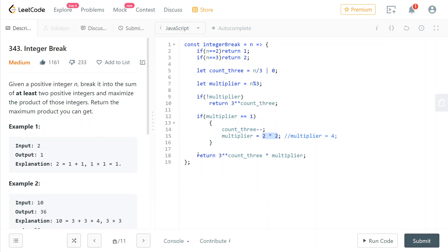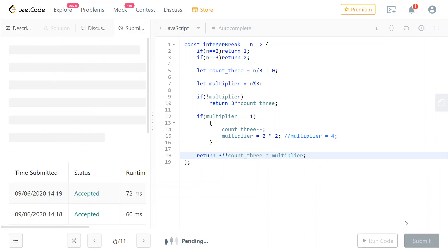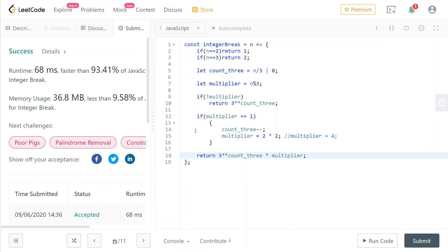Then we just return 3 to the power of count_3, which might have been decreased here if multiplier was 1, times multiplier. Sorry, just inserted the 3 by error. I'm going to submit this just to show you that it works first of all, and then we're going to go through why this solution works.